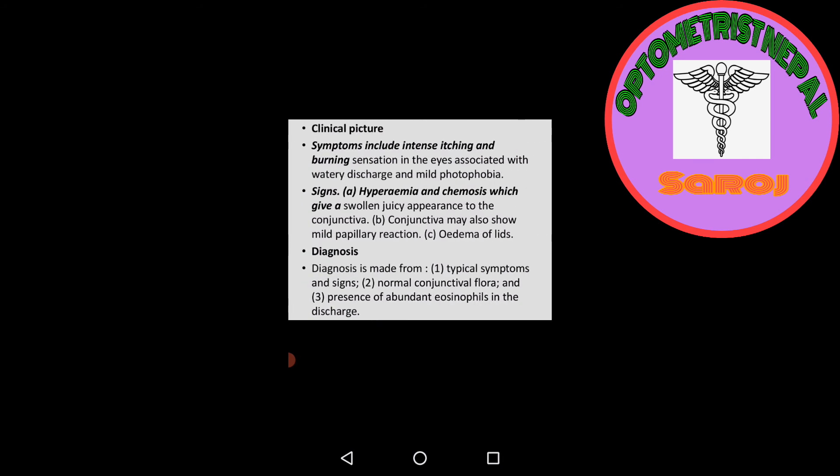Clinical features: What are the symptoms? Signs and symptoms include intense itching and burning sensation in the eyes associated with watery discharge and mild photophobia. These are the symptoms of simple allergic conjunctivitis.